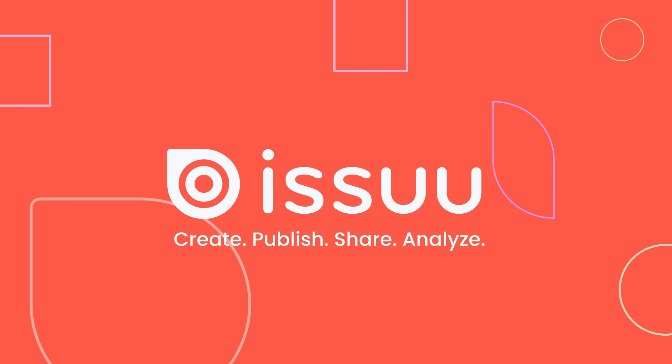Create. Publish. Share. Analyze. Only with Issue on Canva.